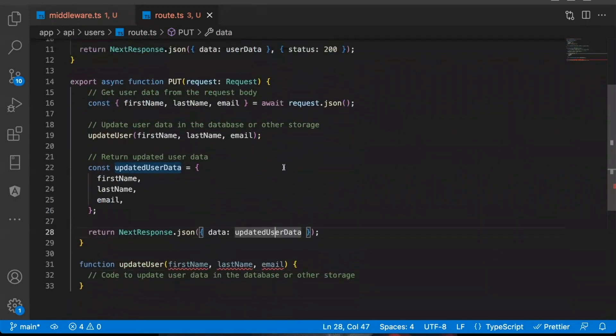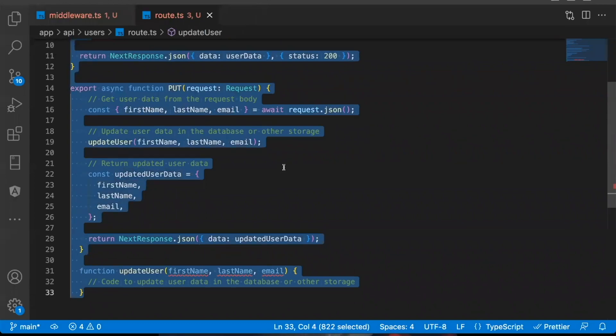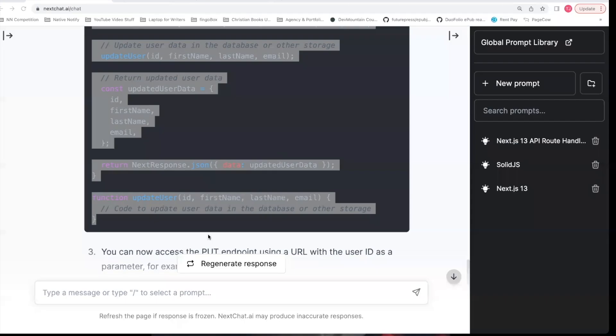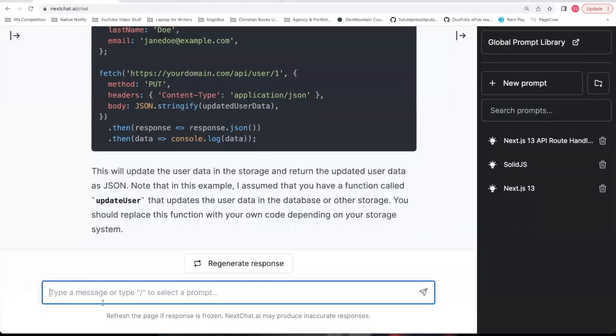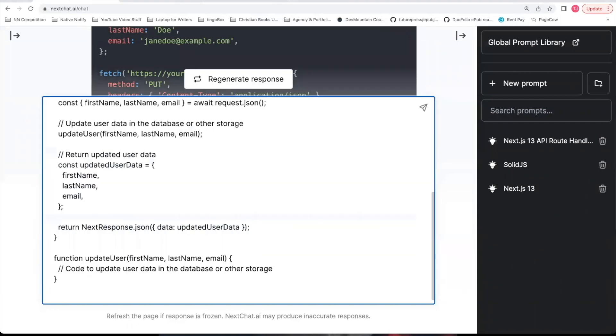And you can create the code here that you want to update your user. And then it returns the updated user function in this next response dot JSON. So this is an example of how a put request could work. Since I updated the code a little bit, I'm going to copy this file to give the chat bot some context.